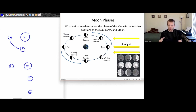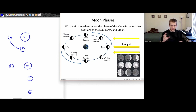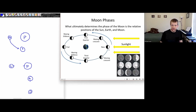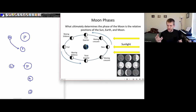Just to reiterate this: what ultimately determines the phase of the moon is the relative positions of the sun, the earth, and the moon. Notice in this diagram the sunlight is now coming in from the right-hand side. When you're trying to draw these diagrams, you always want to make sure you're labeling where the sunlight is coming from.